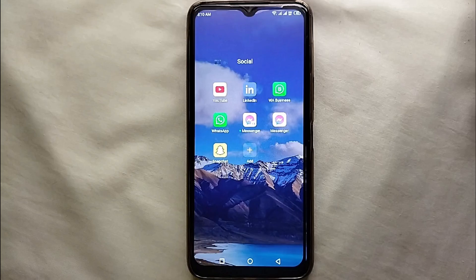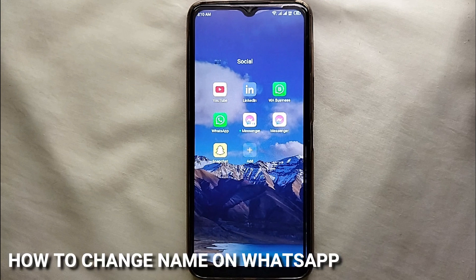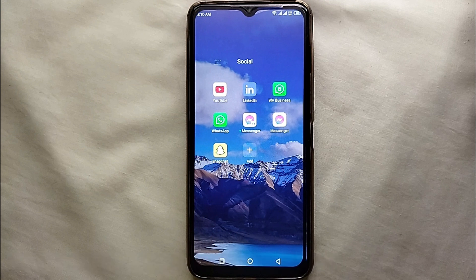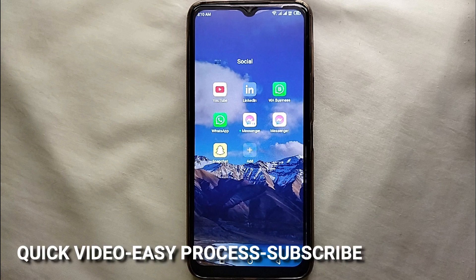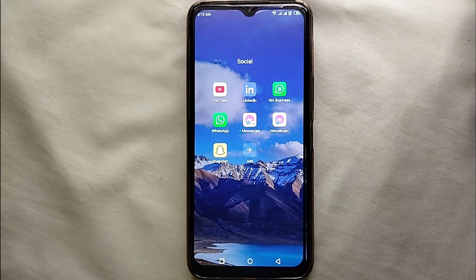Hi everyone! Today in this video we will see how we can change our name on WhatsApp. I wonder why you want to change your name on WhatsApp — maybe when you created your account you accidentally added a wrong name, or you made a grammatical mistake in writing your name and later on you just realized it.